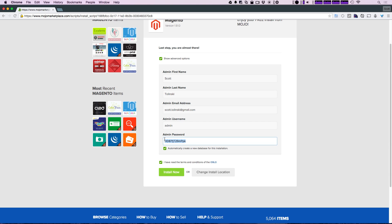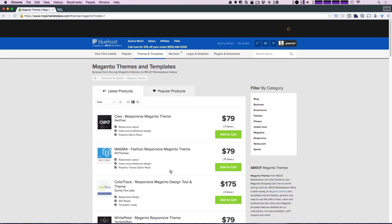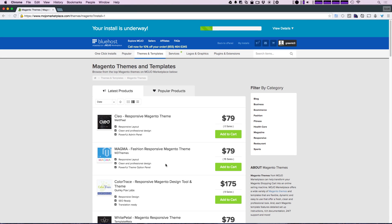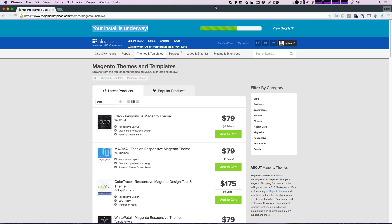After clicking install now, you'll notice we have this blue bar that says your install is underway. We have a progress bar, and once this is done, it's going to flash to, I believe, orange or something, and it's going to allow you to see your login credentials and all the areas in which you can log in to your new Magento site, which is going to be on the internet the moment that this is done installing.